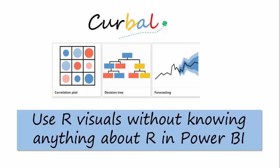Hello and good evening, this is Ruth Pozuelo from curva.com and today we're going to talk about how to use R visuals without knowing anything about R. Let me show you how.